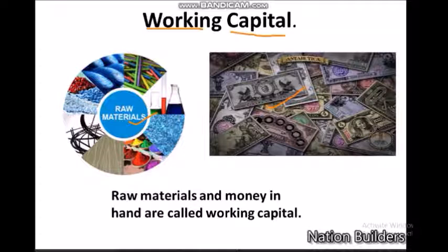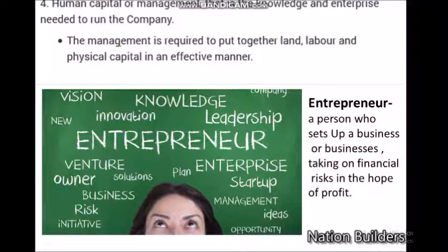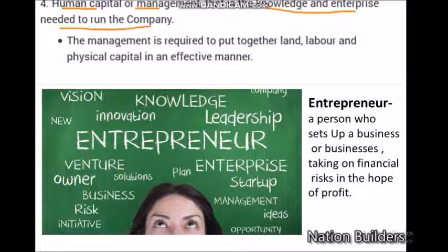You have now studied fixed capital and working capital. The fourth factor of production is human capital or management — that is the knowledge and enterprise needed to run the company. This person is called the entrepreneur. You will need knowledge and enterprise to put together land, labor, and physical capital, and produce an output either for your own use or to sell in the market.